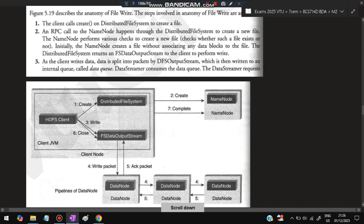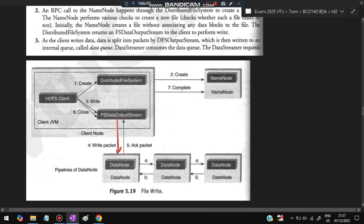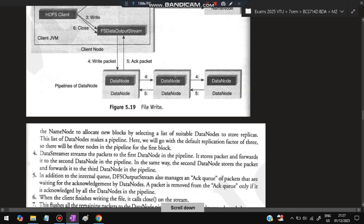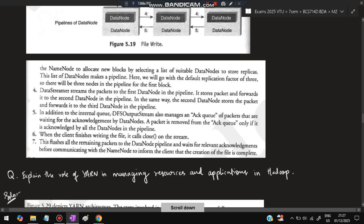For file writing: the client creates a distributed file system request and fetches where data is to be written. A new file is created and writing begins — partial data is written to each block. Once partial data is written, acknowledgement is sent back. After the whole acknowledgement is received and the end of the block is reached, the stream is closed. The Name Node is also informed that the stream is closed.